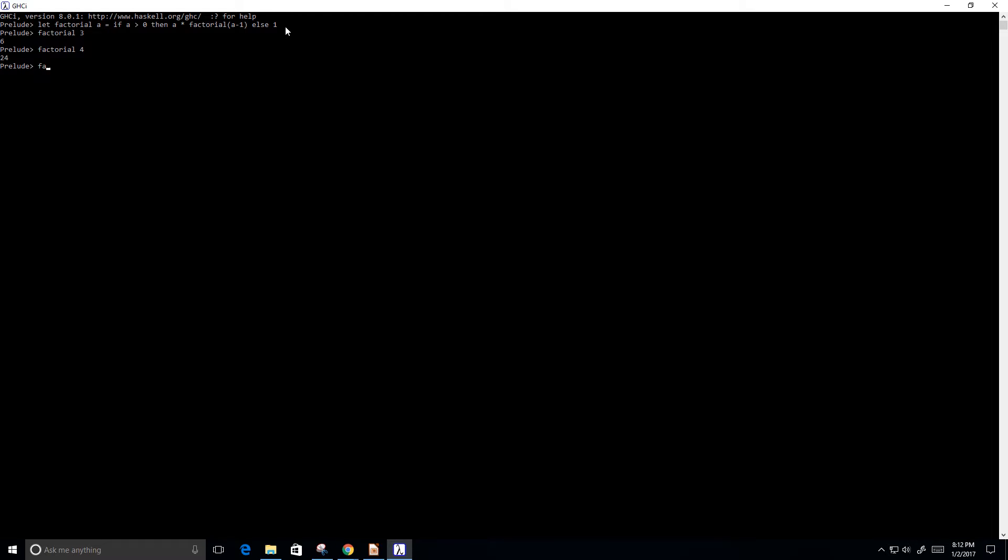And let's try factorial of 0. Well, this should just give us 1 from our else statement there. And it does.